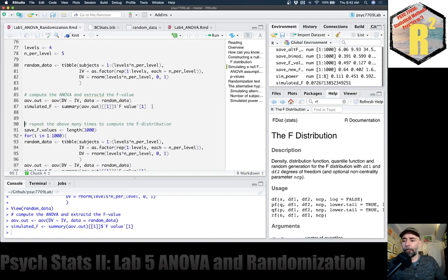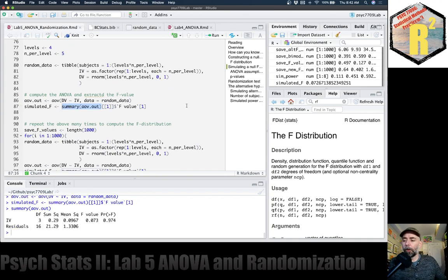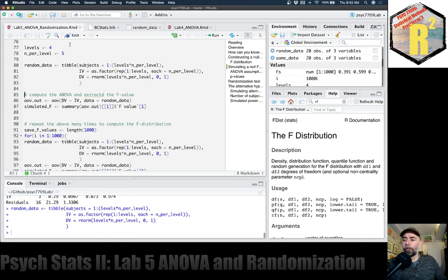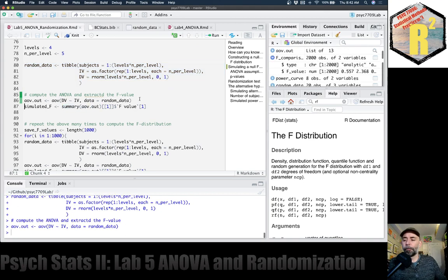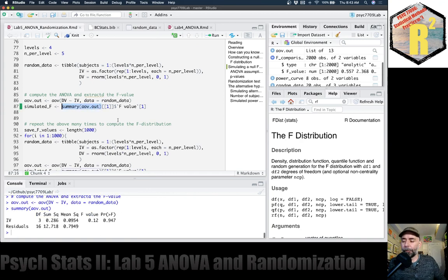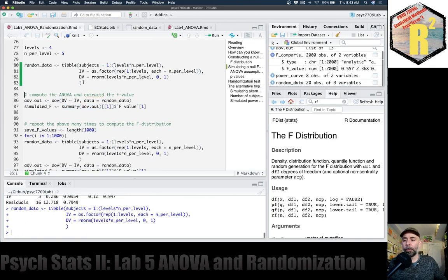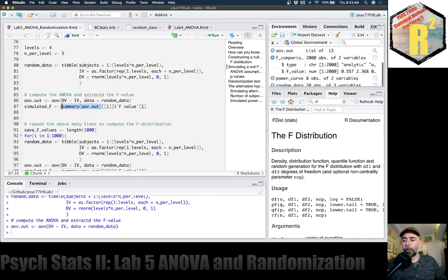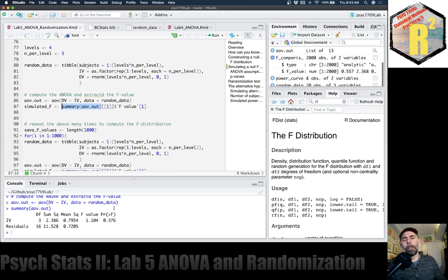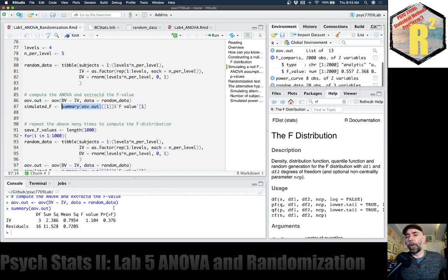On average, all the groups in the long run should be the same because the scores in all groups are being sampled from the very same distribution. Nevertheless, we can conduct an ANOVA. This particular set of random data had an F value of 0.073 - a pretty small F value. If I redo this and resample the values, we get an F value of 0.12. Doing it again gives 1.1. These aren't impressively large, but we're seeing that we can randomly get different F values for this design.